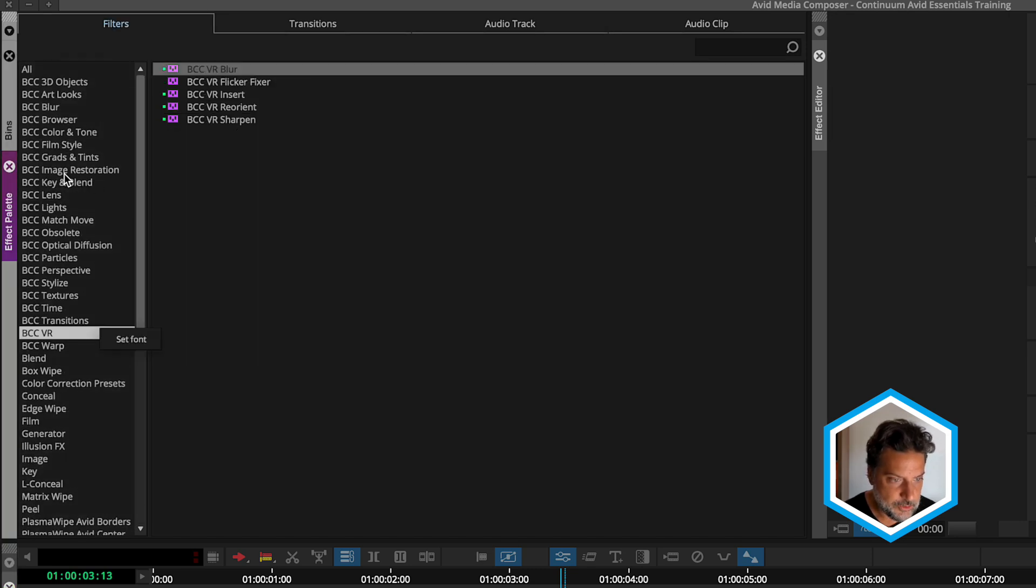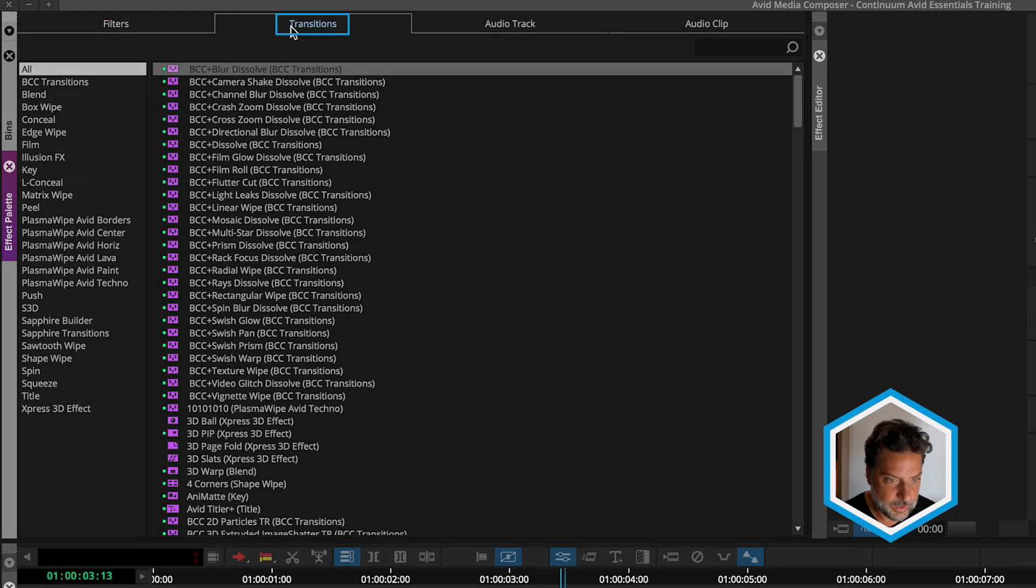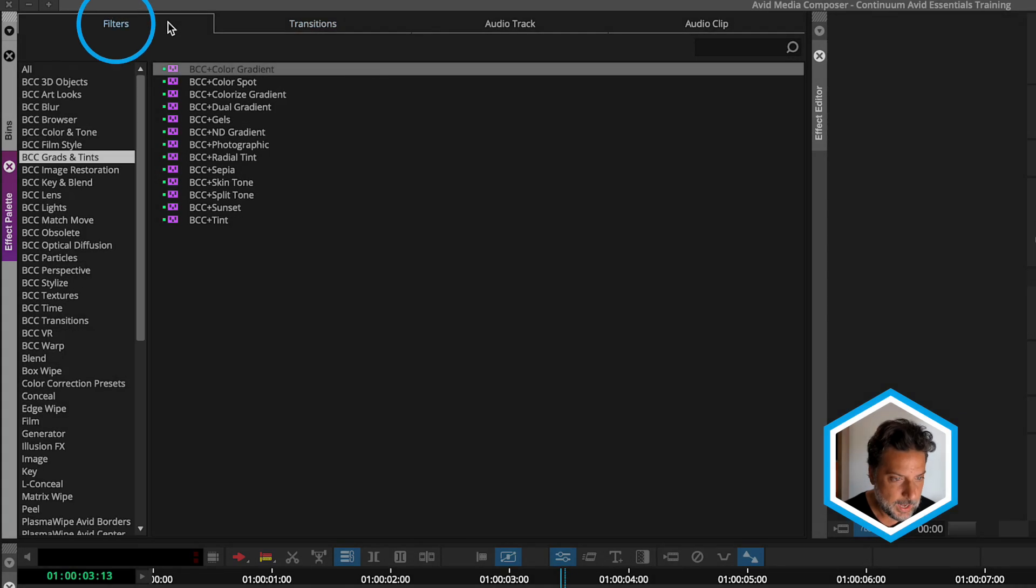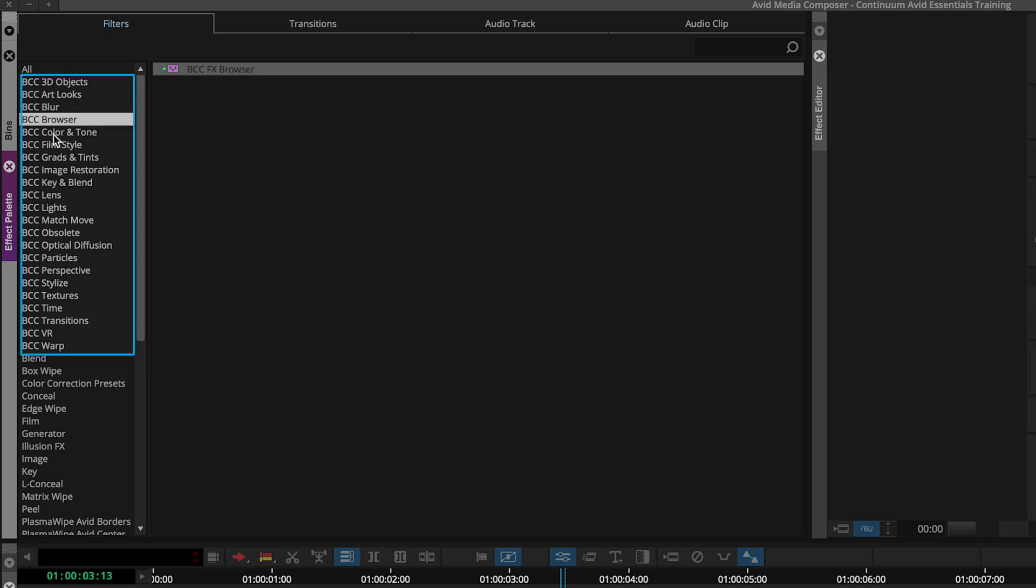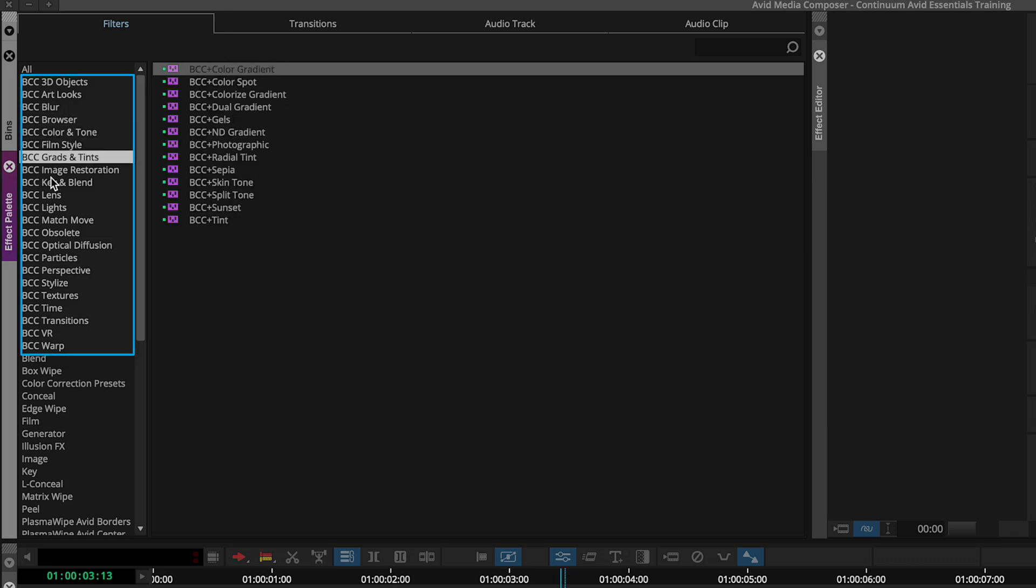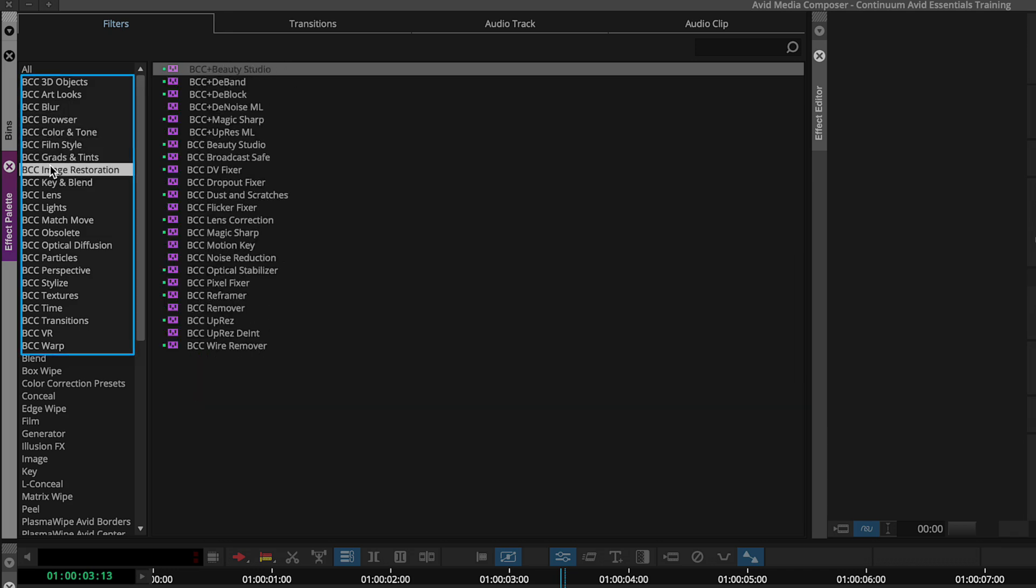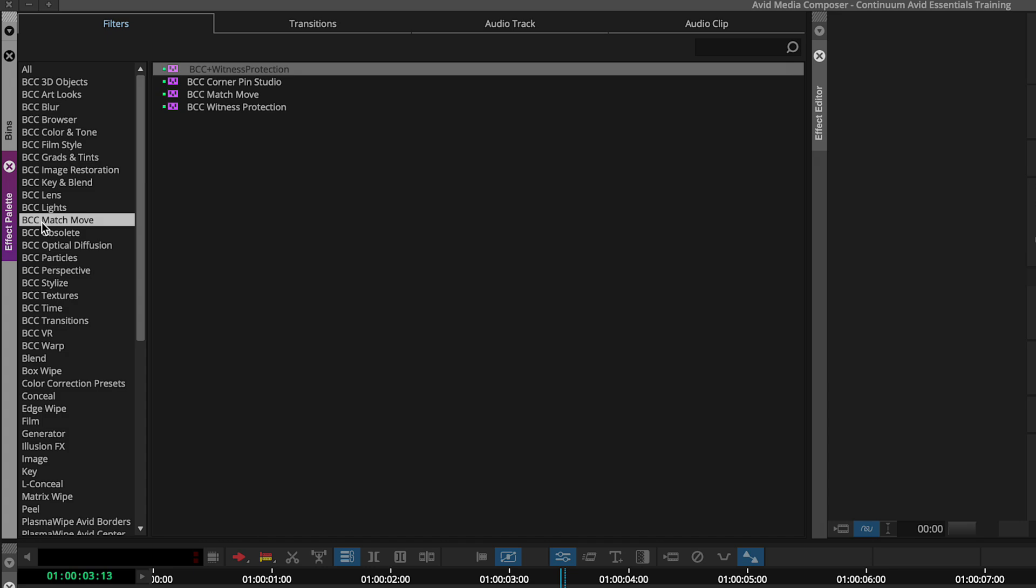Continuum effects exist in both the filters tab and the transitions tab. Heading to the filters tab, you'll see that Continuum effects are broken down into a series of categories that you can access. As you look through these categories, you're going to see two types of effects, BCC and BCC+. It's important to know the main differences between them.